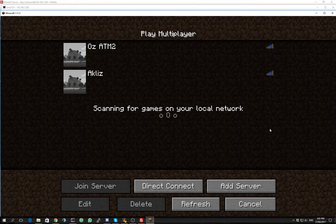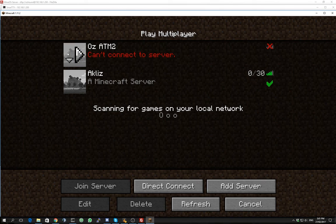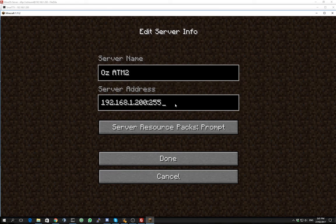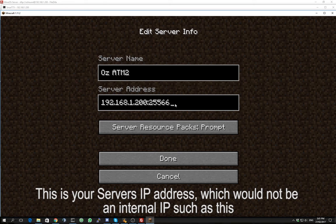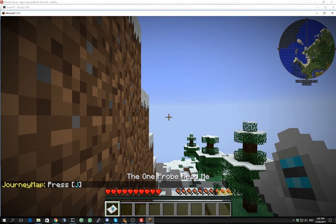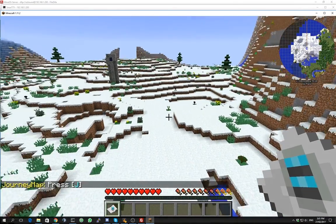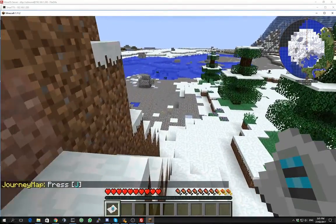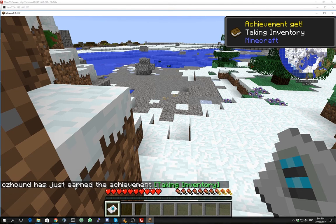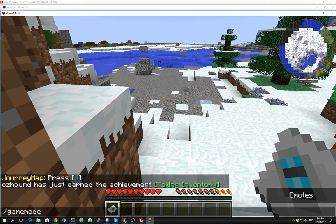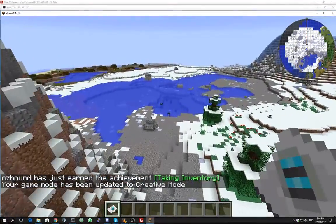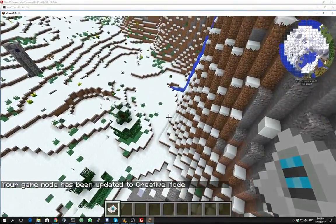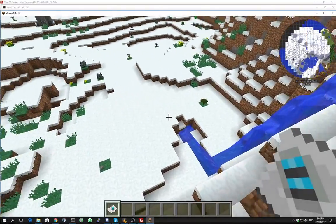So now that we've got our server running, let's see if we can get on the server. And we should have ops because we created ourselves with ops. And that's a pretty crazy spawn point for this world.